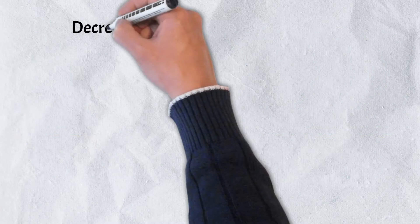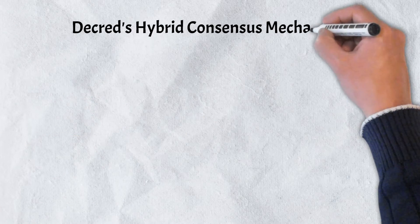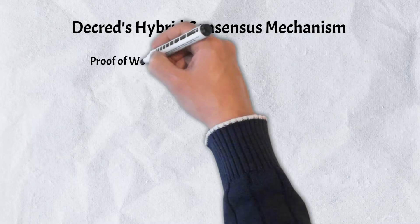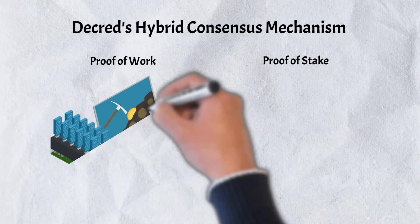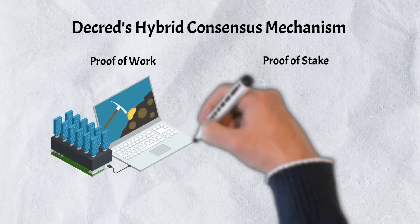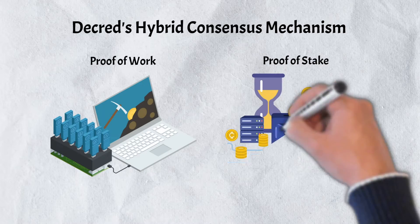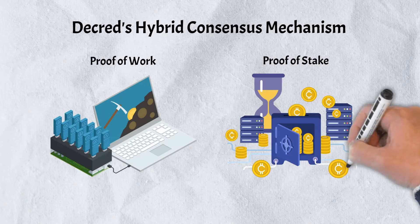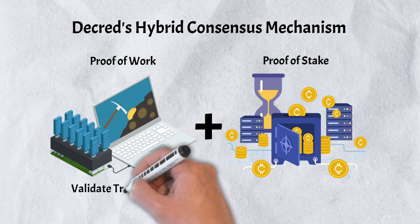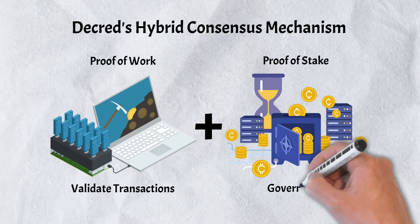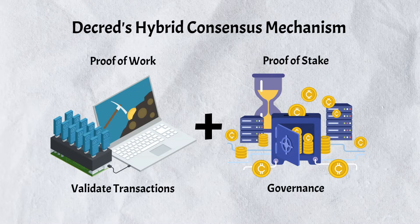Perhaps the most notable of Decred's modifications is its hybrid consensus mechanism. With Decred's hybrid model, proof-of-work miners validate transactions while proof-of-stake participants propose and vote on network upgrades.